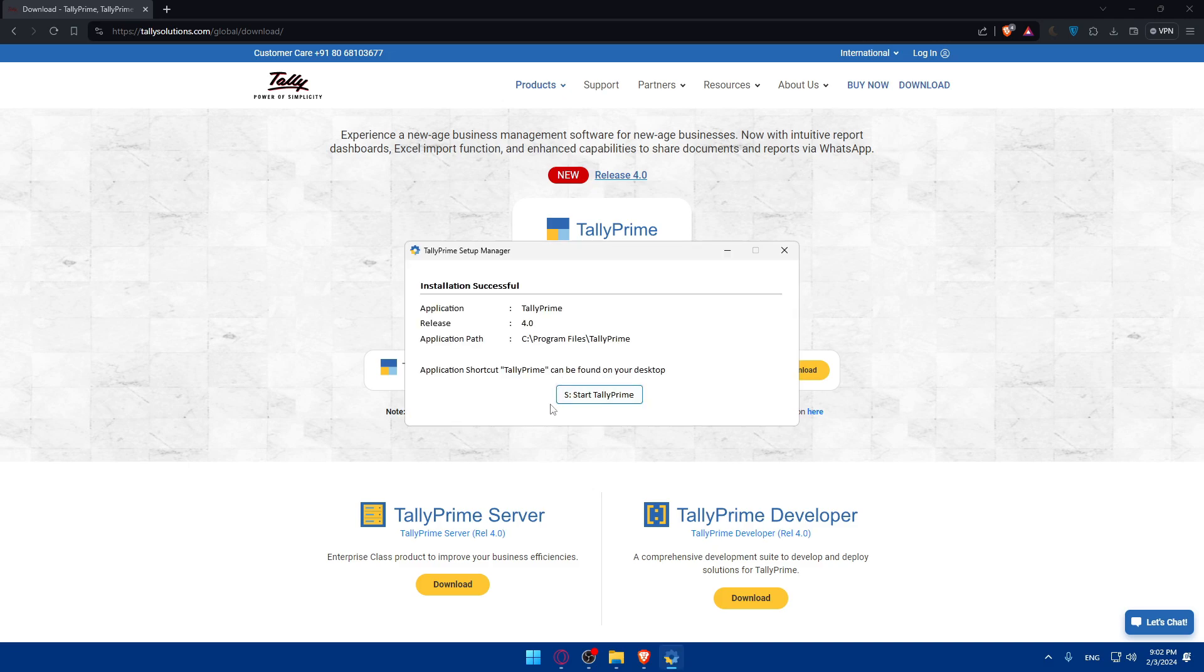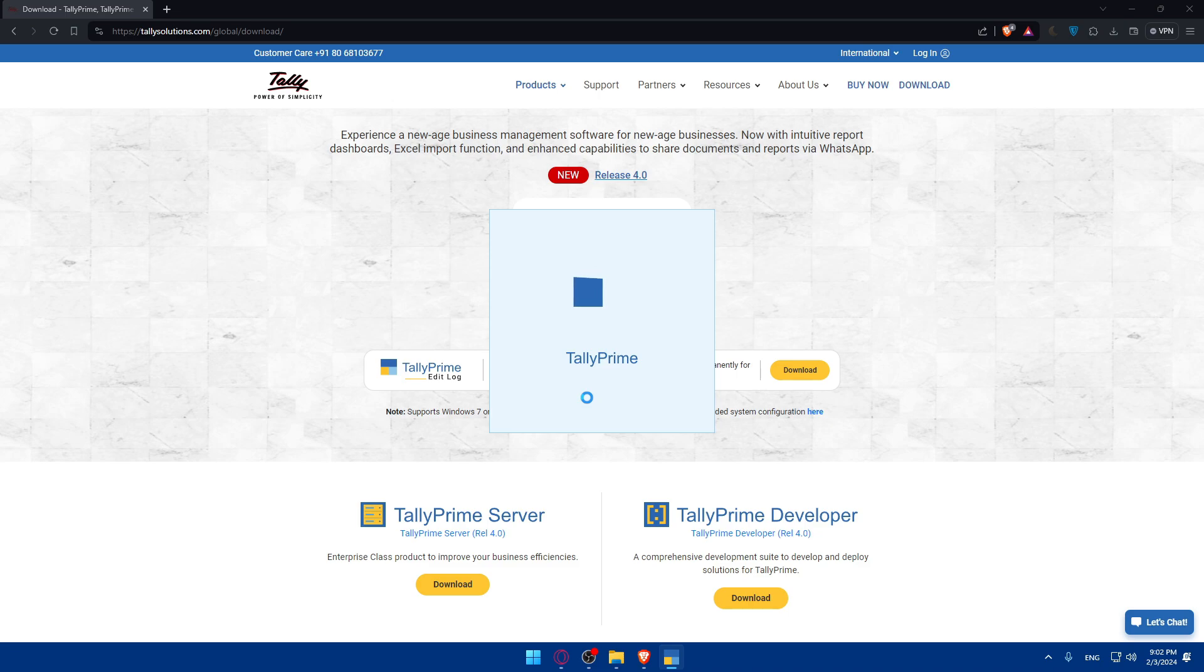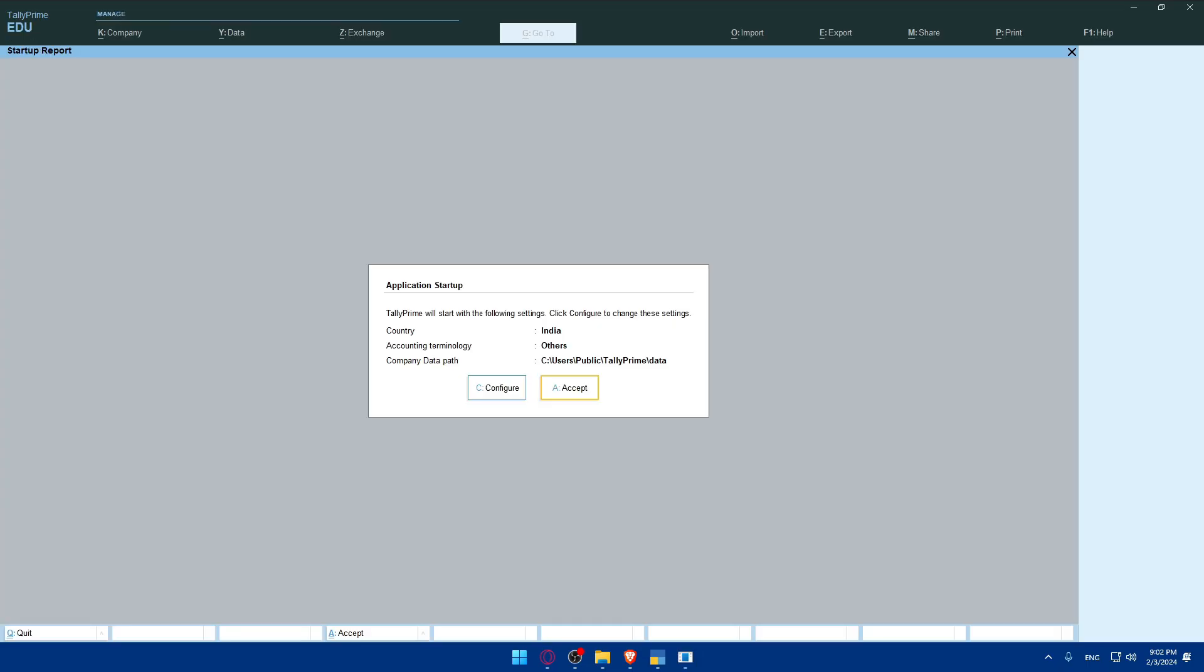It should not take a lot of time and you'll be able to click on start Tally Prime to start the application. If you already have it, you basically don't have to do that. You just have to launch Tally Prime on your computer.